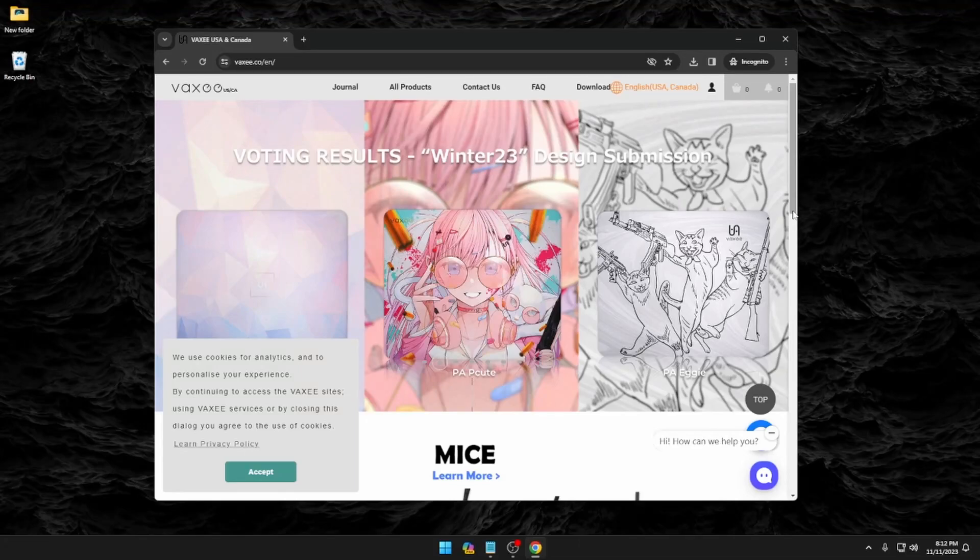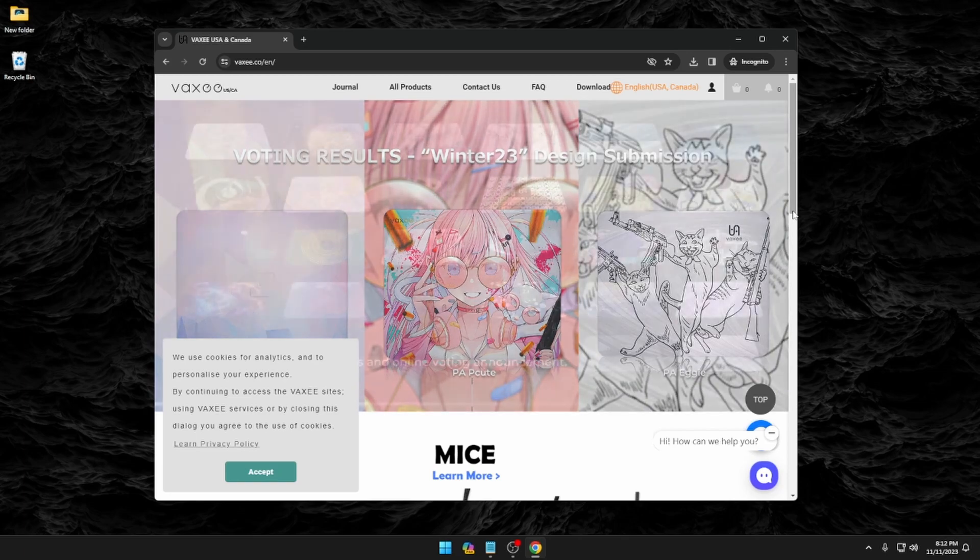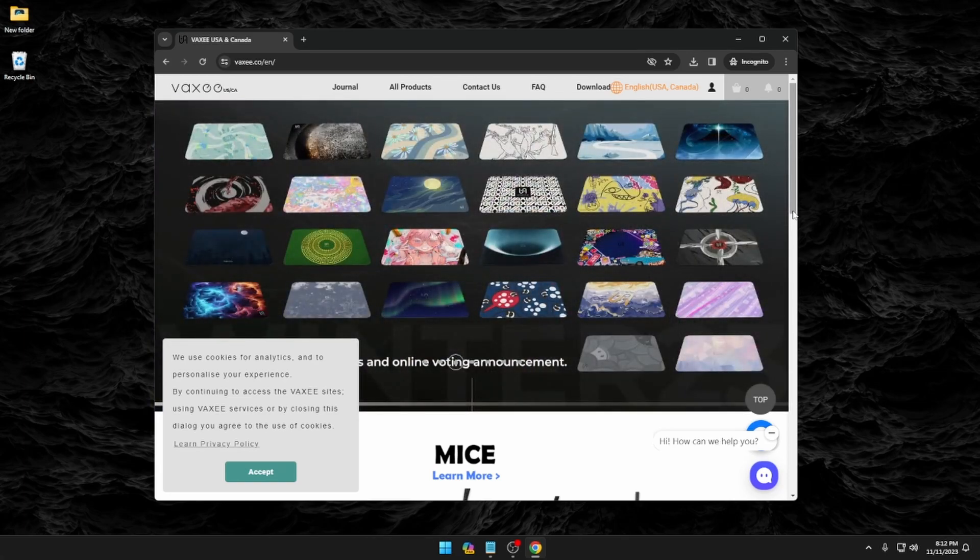What's going on everyone? It's Ryan with Hertz Labs here. Today we're going to cover how to upgrade the firmware for your Vaxi XE wireless mouse.